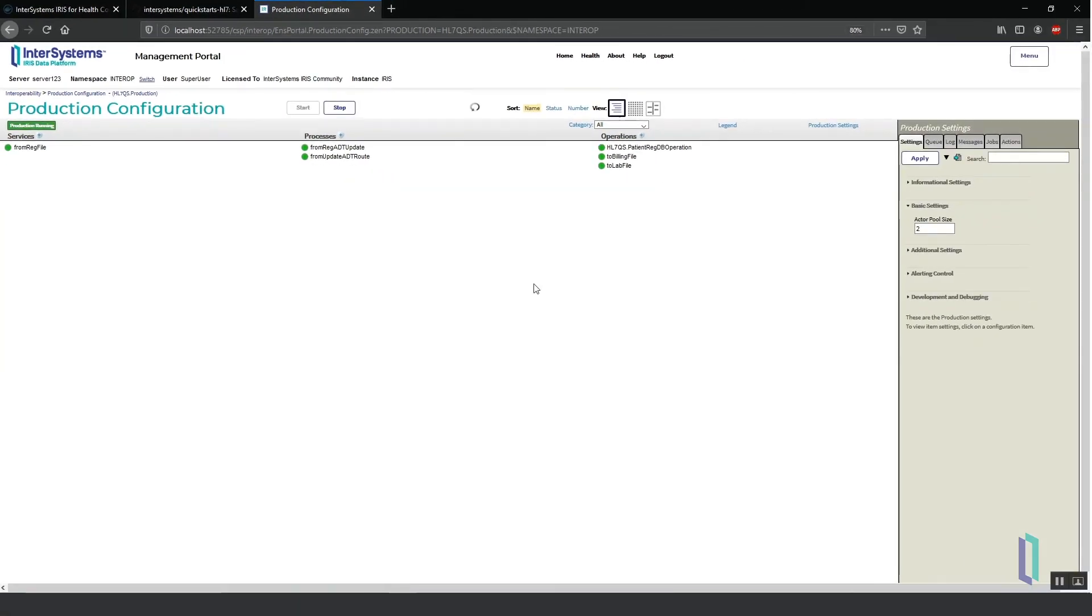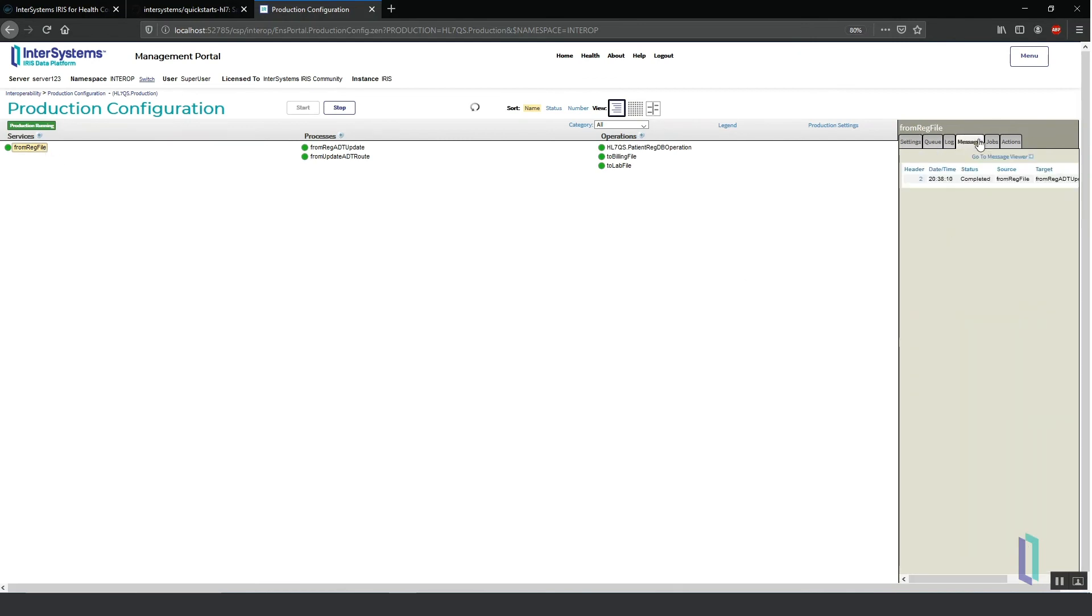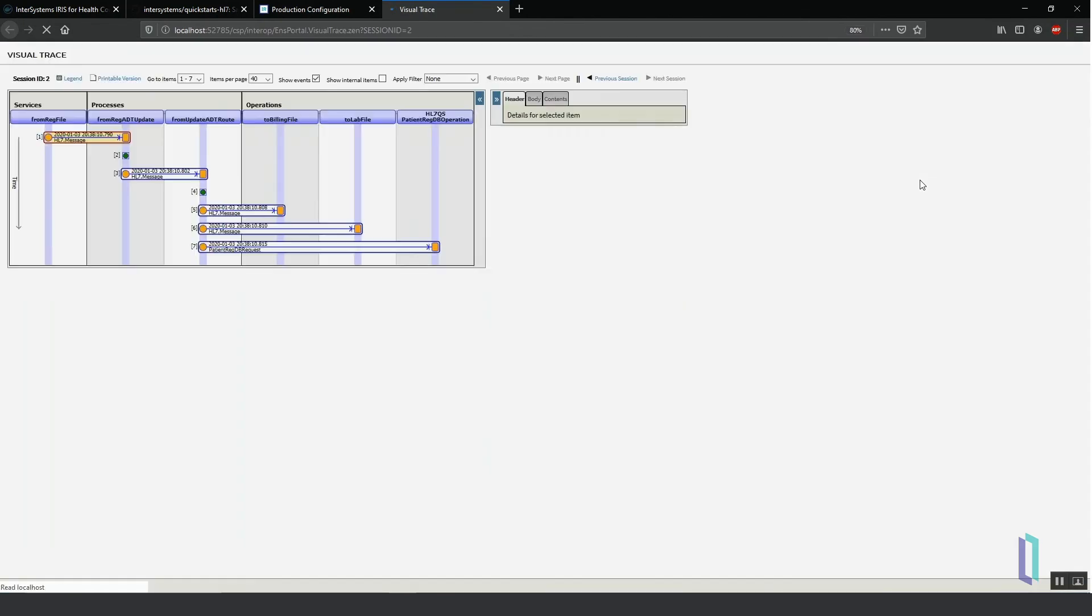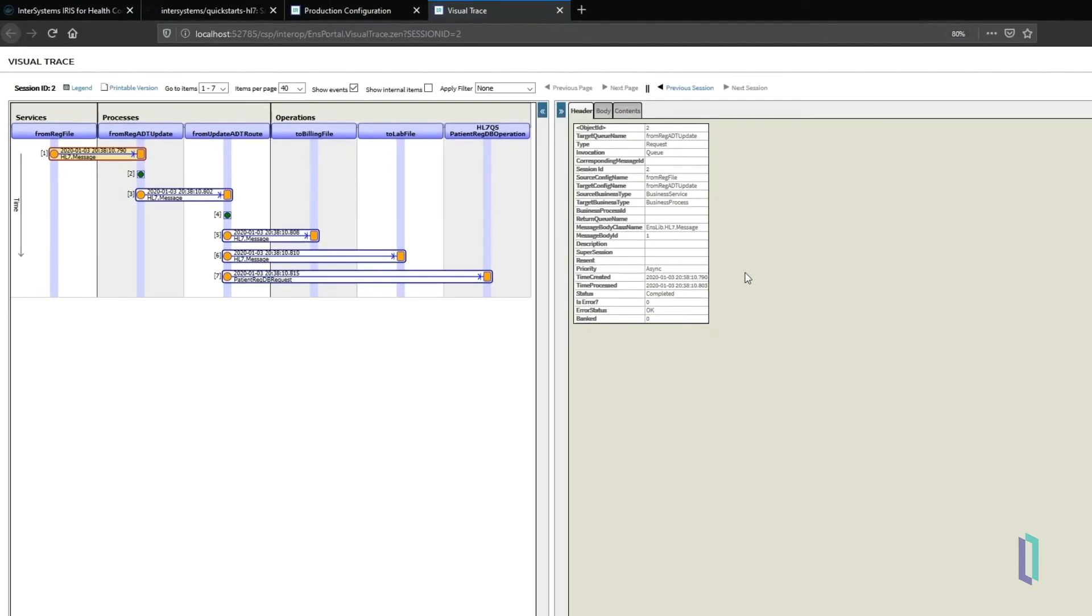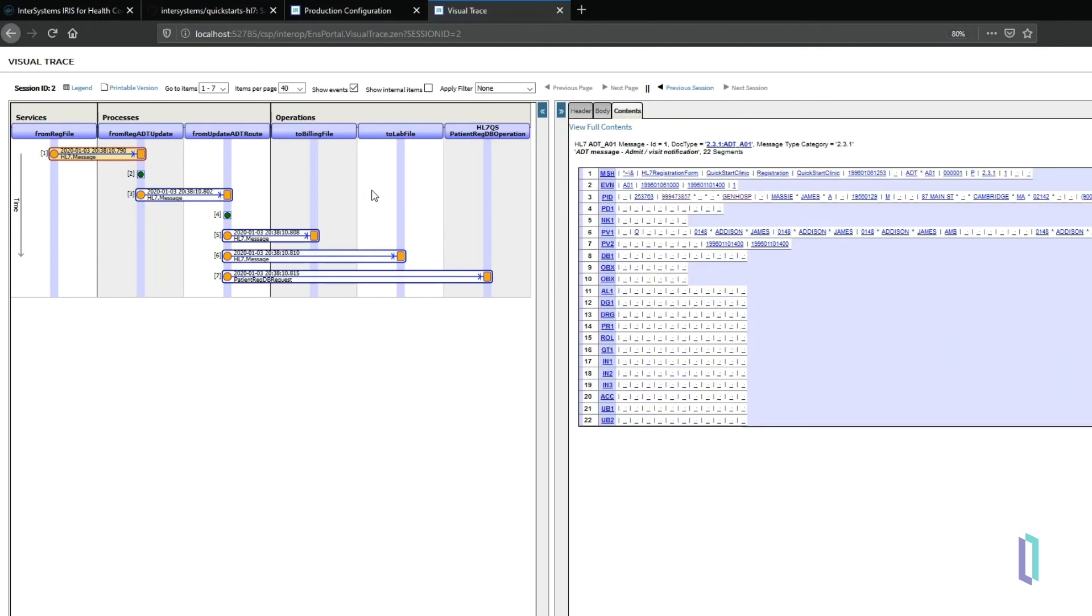Developers and managers can use the production interface to view every processed message and the components that it passed through. Individual messages can be viewed with segment and field details. Messages are formatted according to the message schema, which may be standard HL7 or a custom schema.